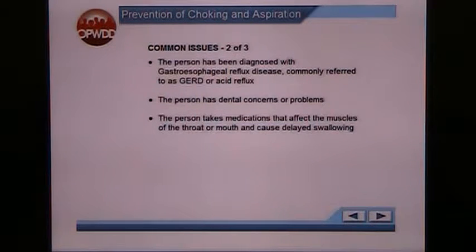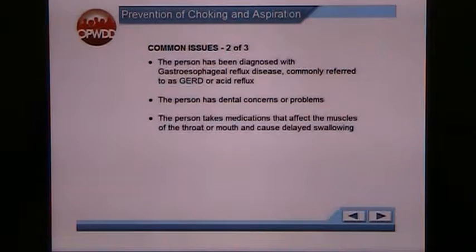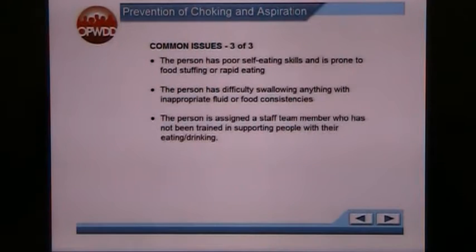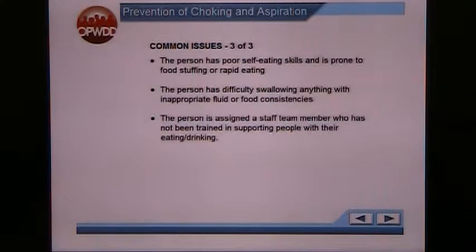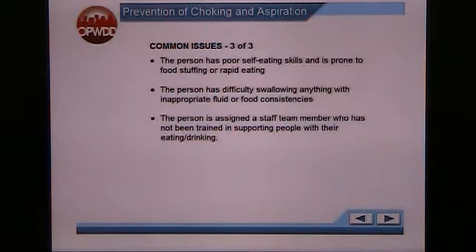Certain antibiotics, ACE inhibitors, antihistamines, and non-steroidal anti-inflammatory drugs can all cause issues with swallowing. Some other issues include if a person has poor self-eating skills and is prone to food stuffing or rapid eating, if the person has difficulty swallowing anything with an inappropriate food or liquid consistency, or if the person has been assigned to a staff member who has not been trained in supporting people with their eating and drinking.